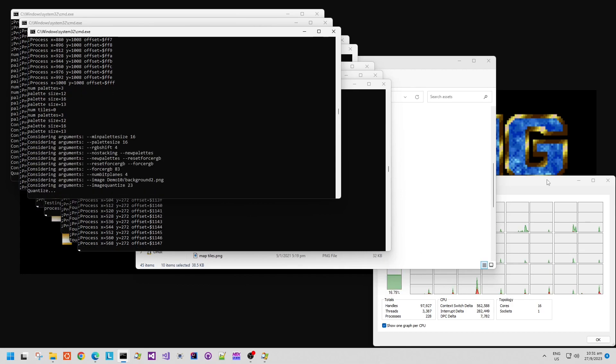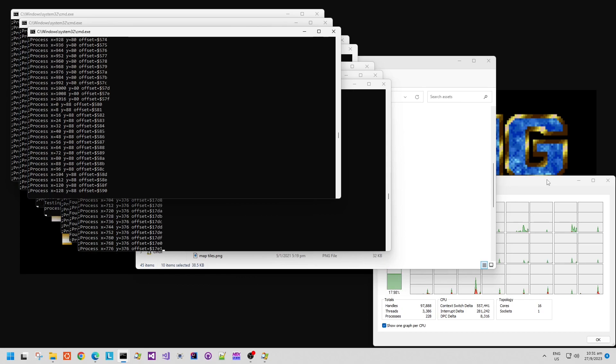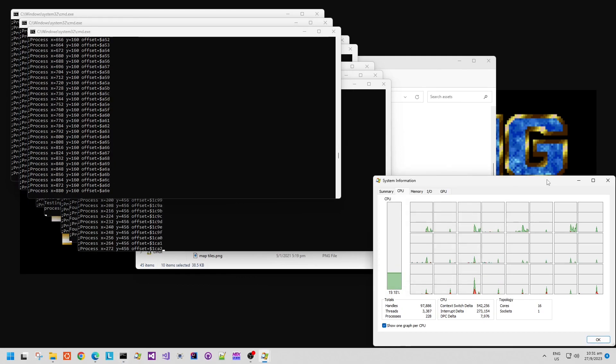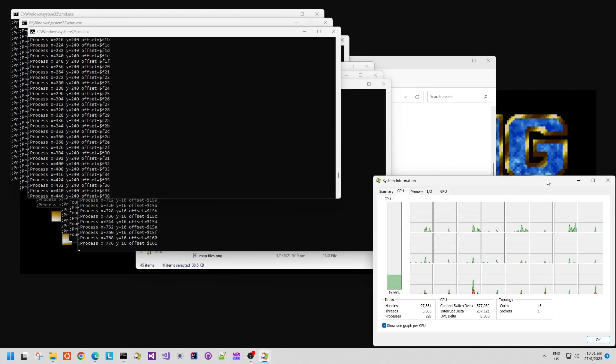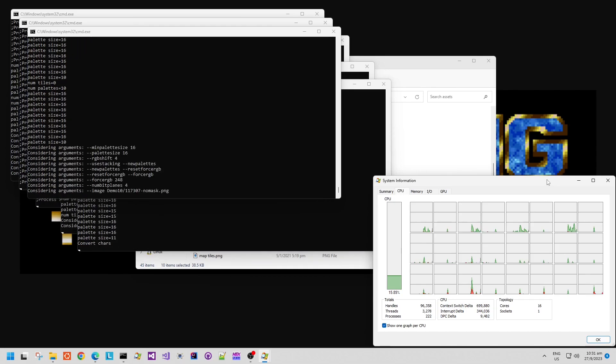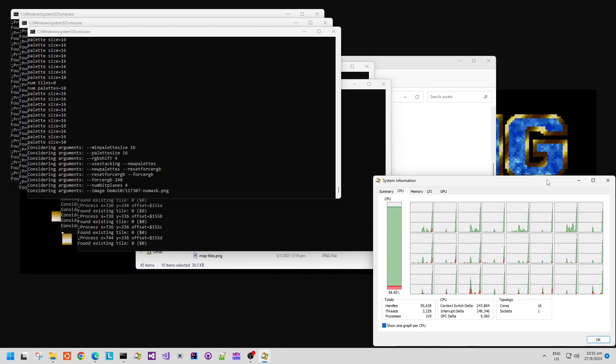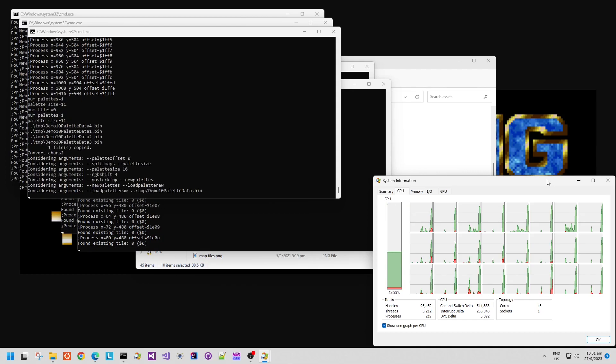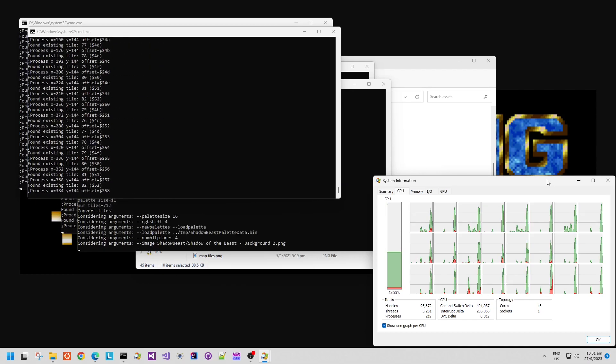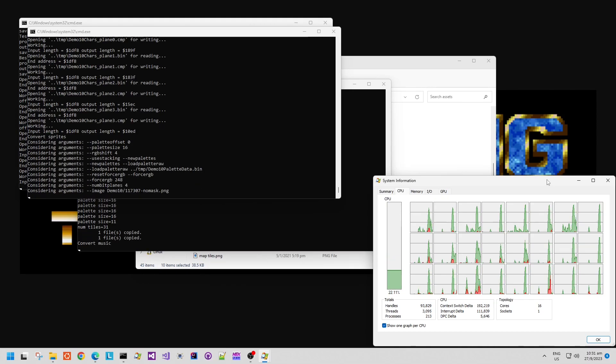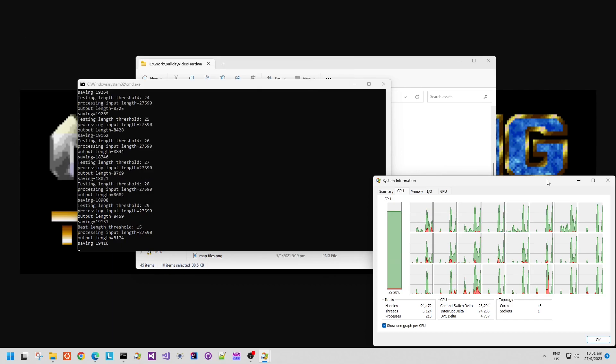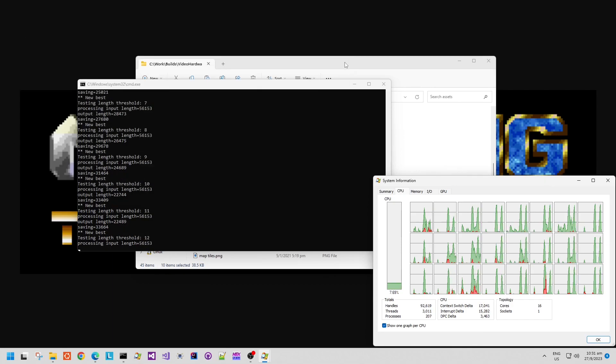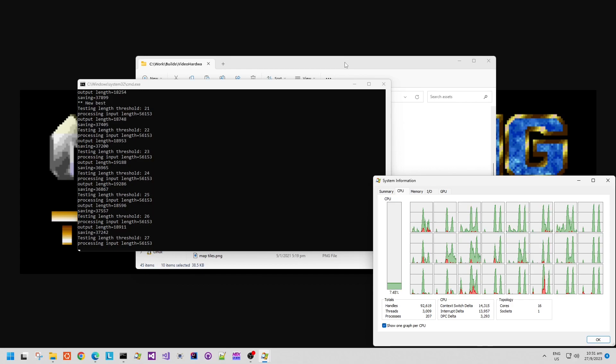These will convert various different image formats into a format that can be used within the code. It handles things like bitplane conversion and palette conversion in a way which can be described relatively easily, but with a powerful command-line syntax, and it produces repeatable results.